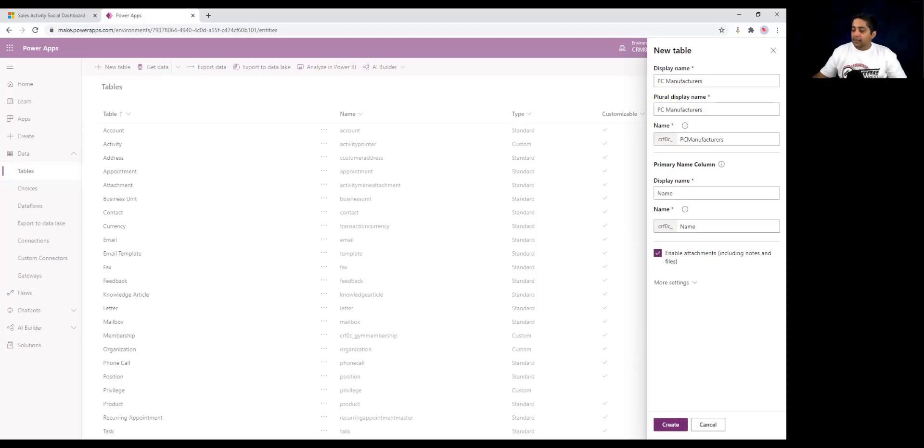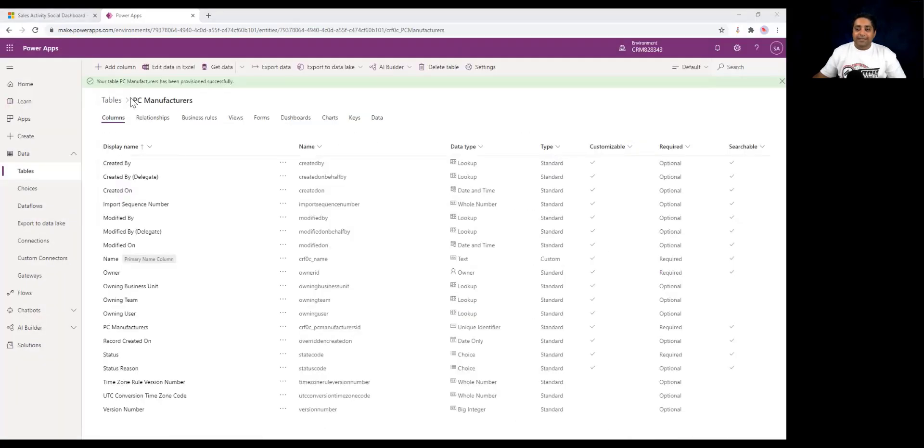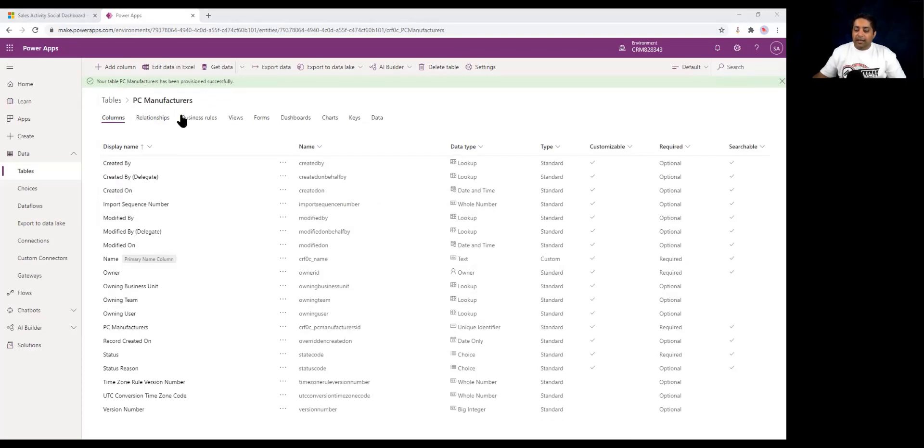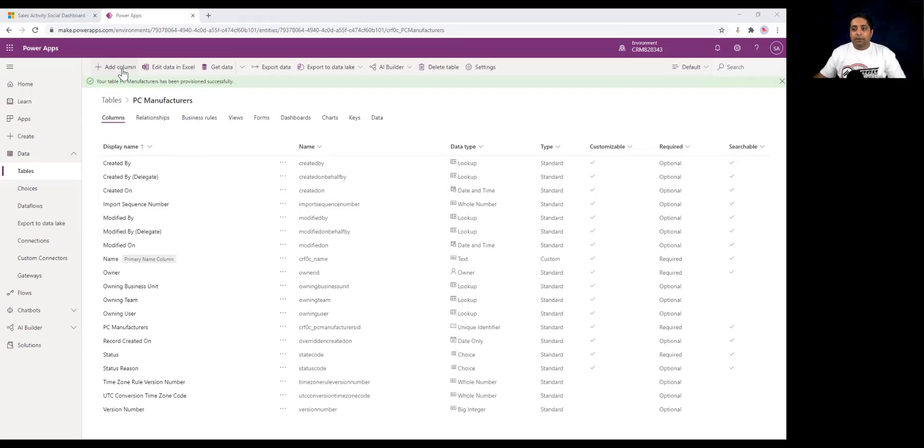You can select this and click on create. It will ask for confirmation and then you can click on OK. You can see that the PC manufacturers table has been provisioned successfully. The table is created and a set of standard fields has been displayed, including the primary name column, which is called its name. Within this table, you can use the add column to add more fields, but we are going to discuss this topic in our next video in much more detail. For now, this is how you create a custom table.